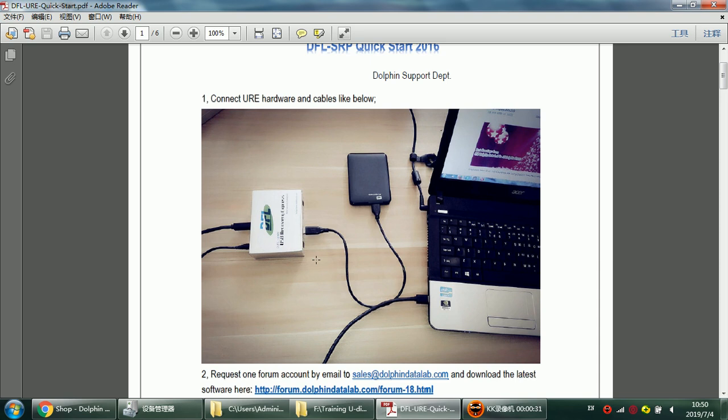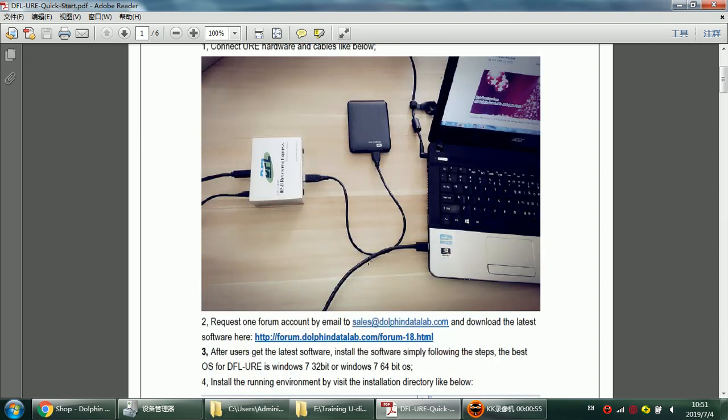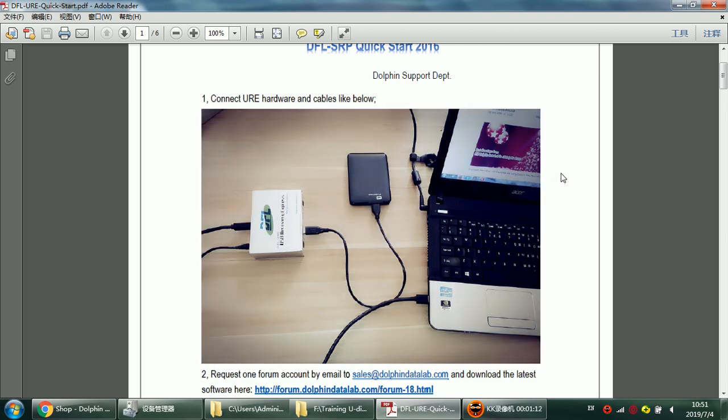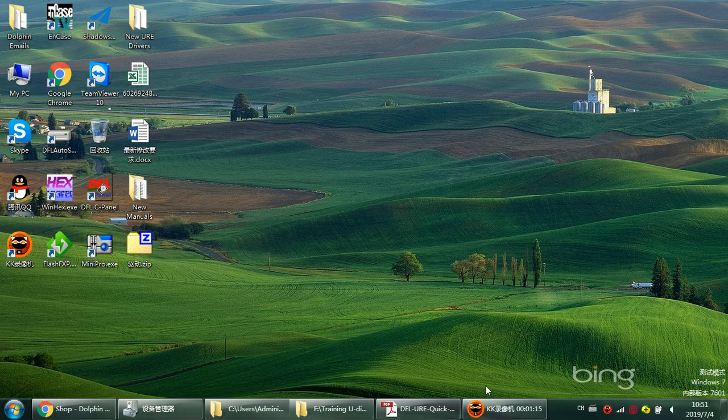From this picture we understand that we can connect USB devices to DFL URE, or sometimes we can connect USB flash drives or external portable hard drives. To use this DFL URE properly, the very first step for users is to download the latest software from the Dolphin user-only forums.